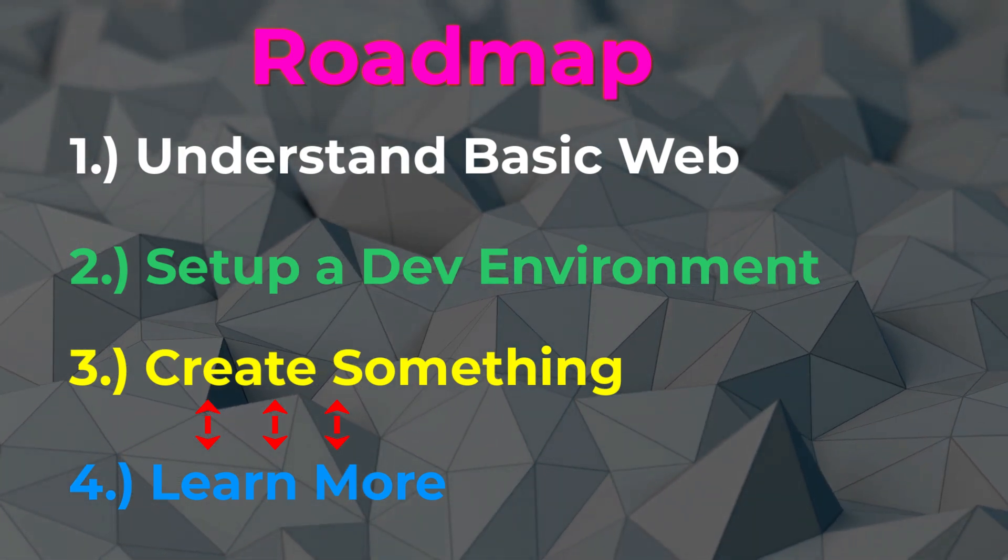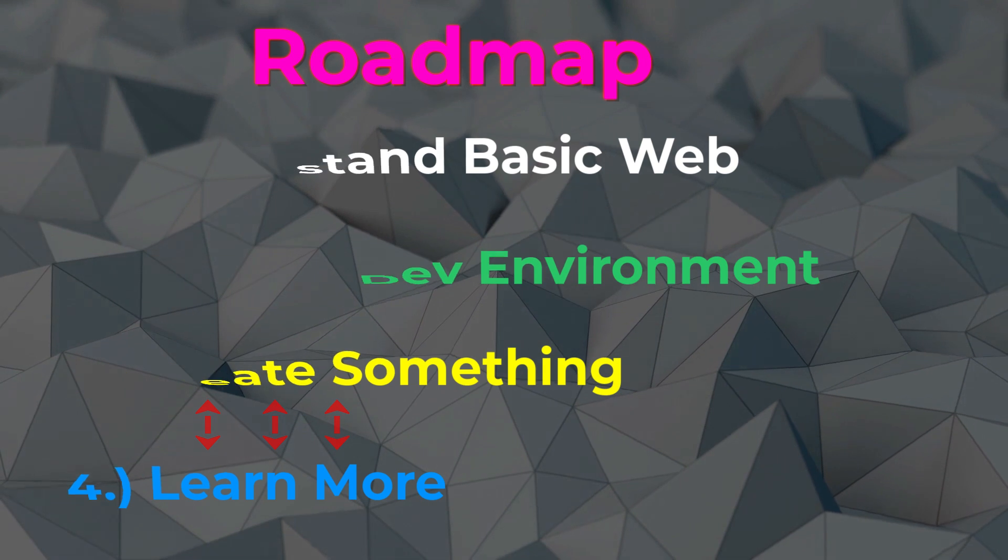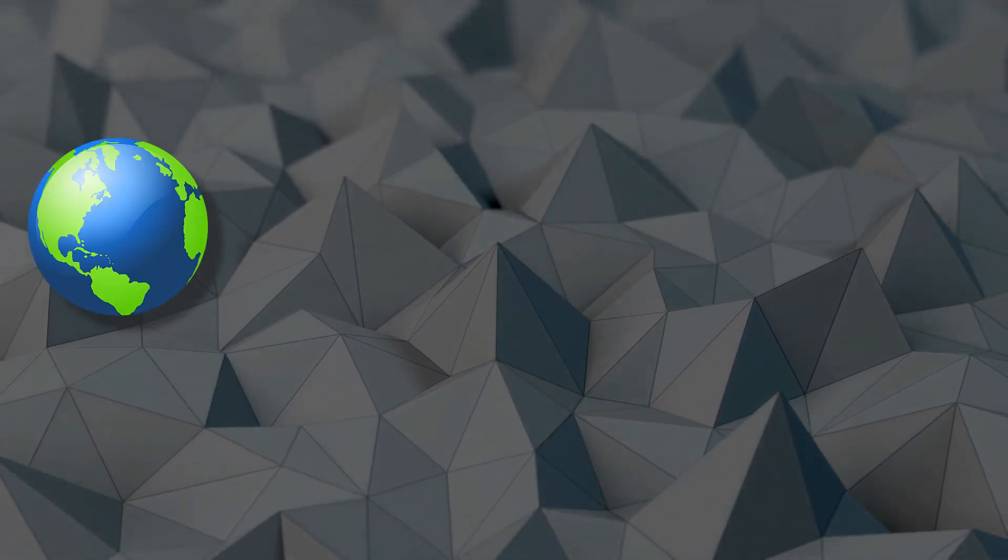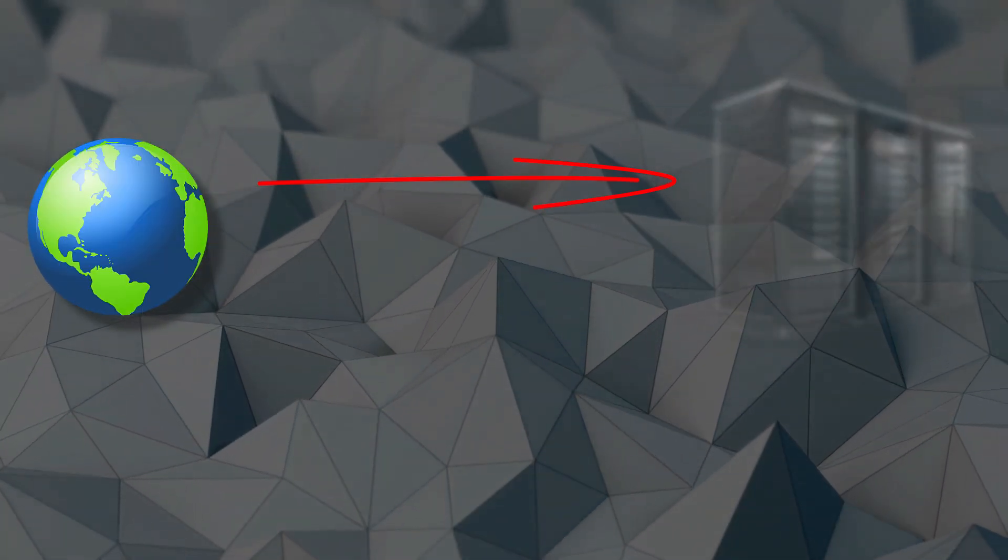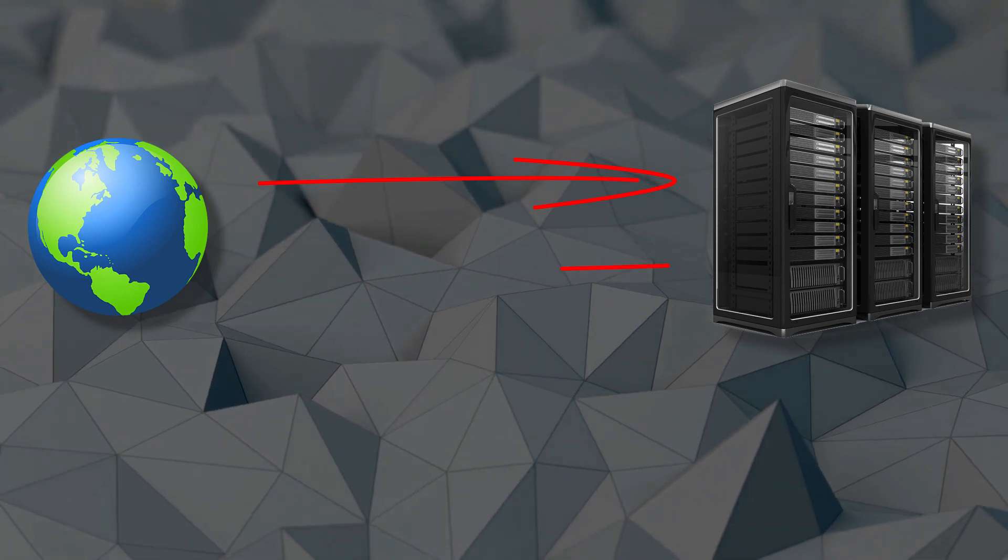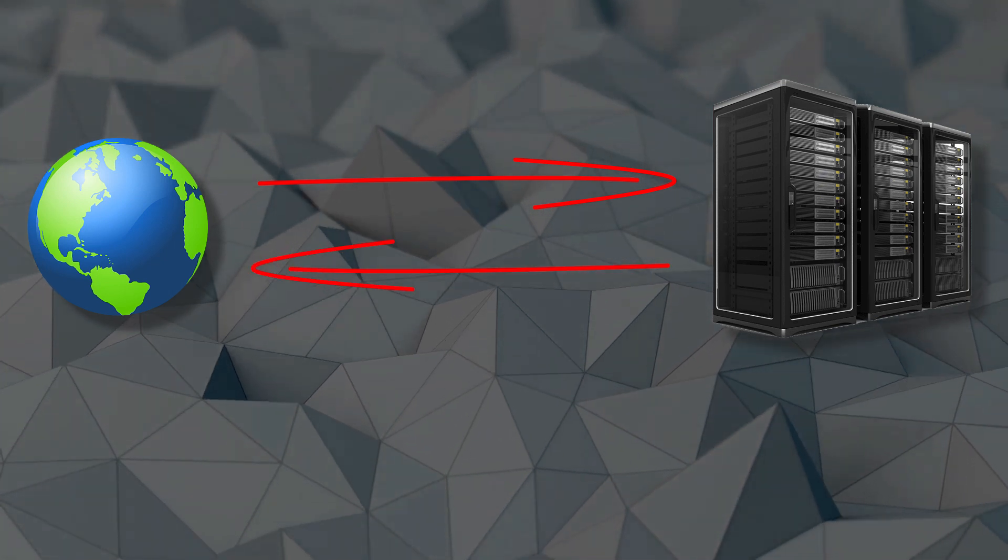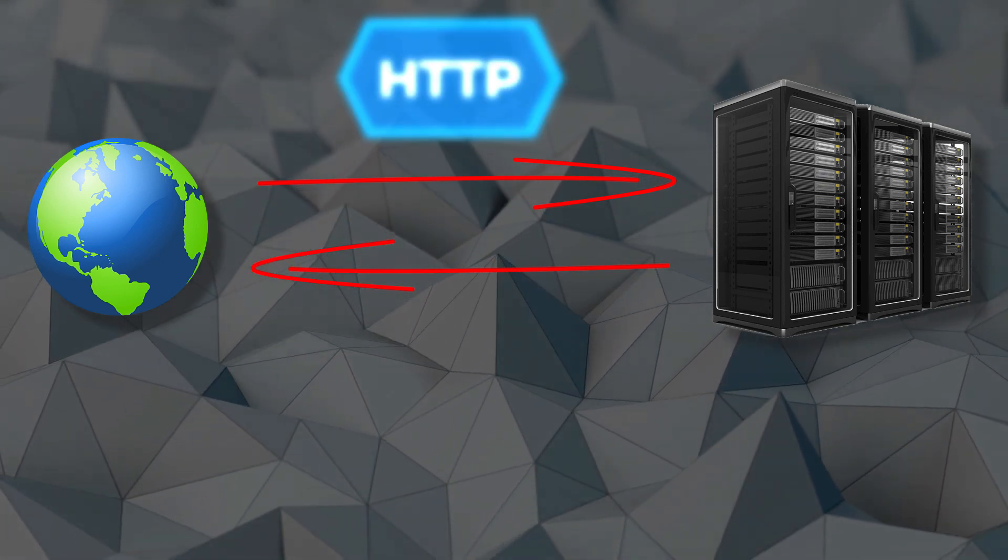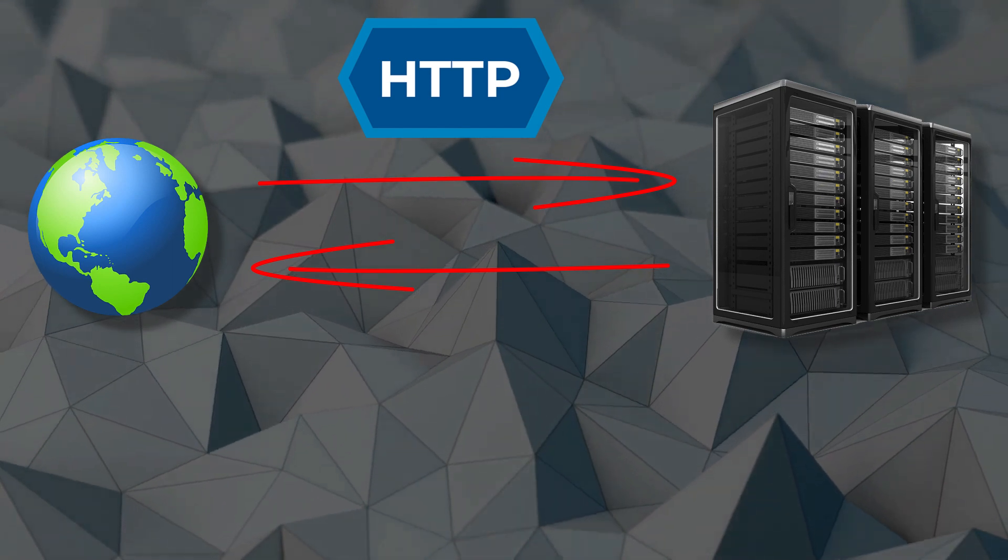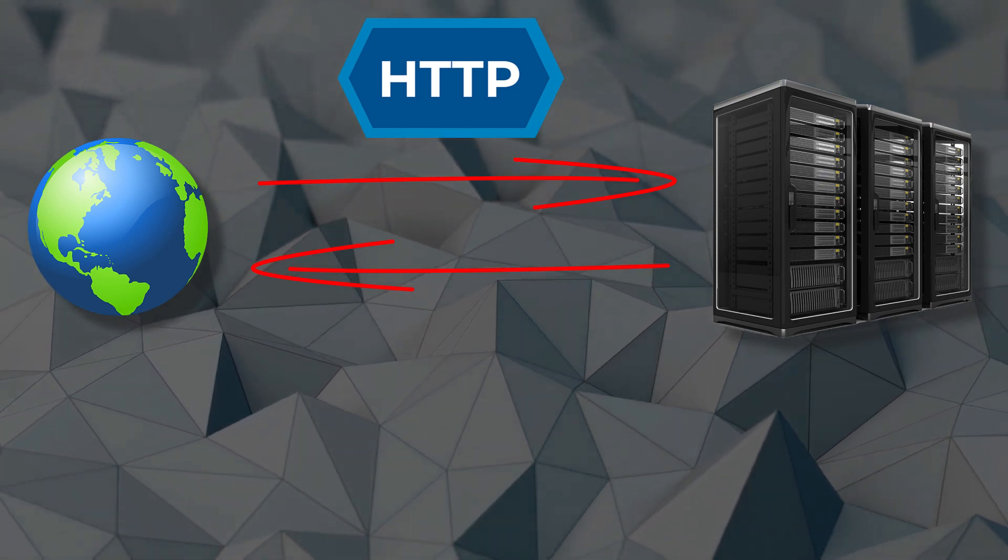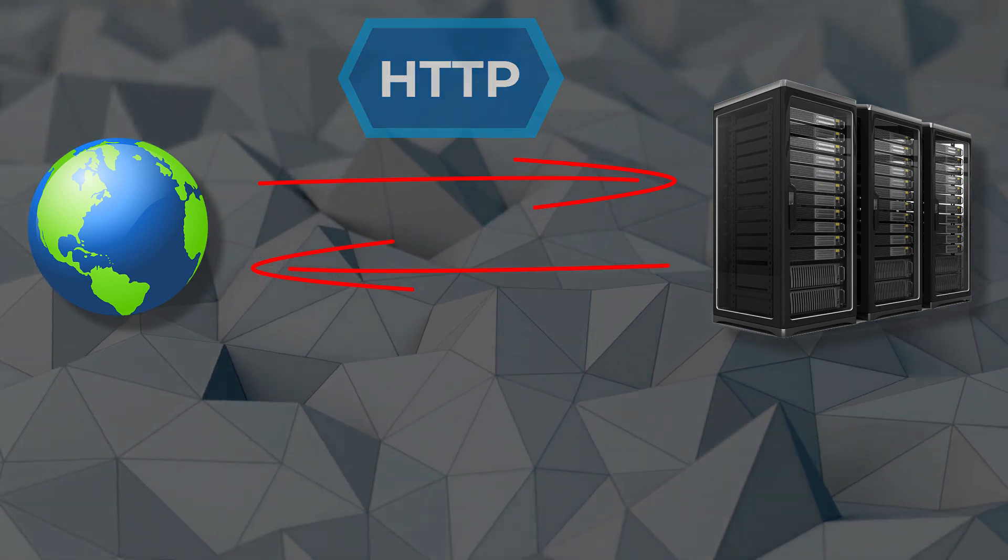So let's look at the minimum basics of how the web works. When you put in a URL in the browser, the browser makes a request to the server, and the server responds with some content. The protocol that is used between the browser and the server is most commonly HTTP. You don't need to understand HTTP, just be aware that that is what is happening.